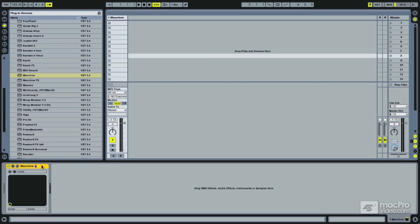Now, some people are very comfortable working inside of their main host DAW program. So a lot of people might actually want to just sequence Machine inside of the host. There's a couple ways you can do this.